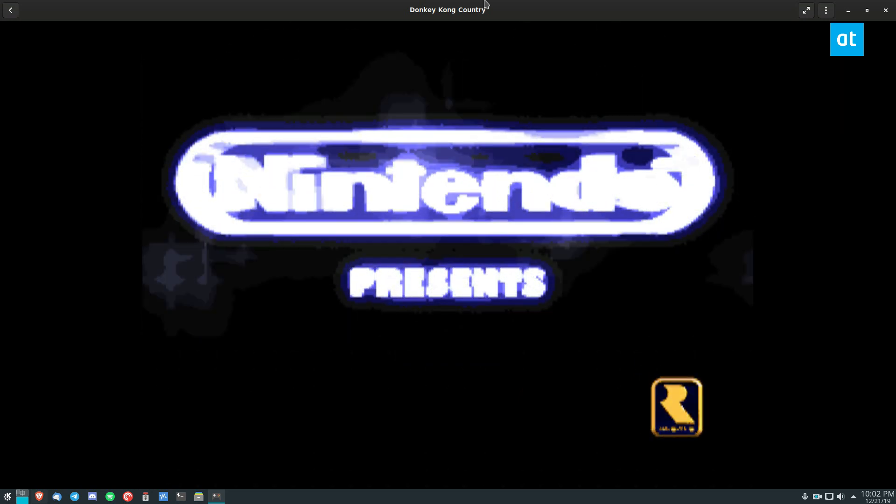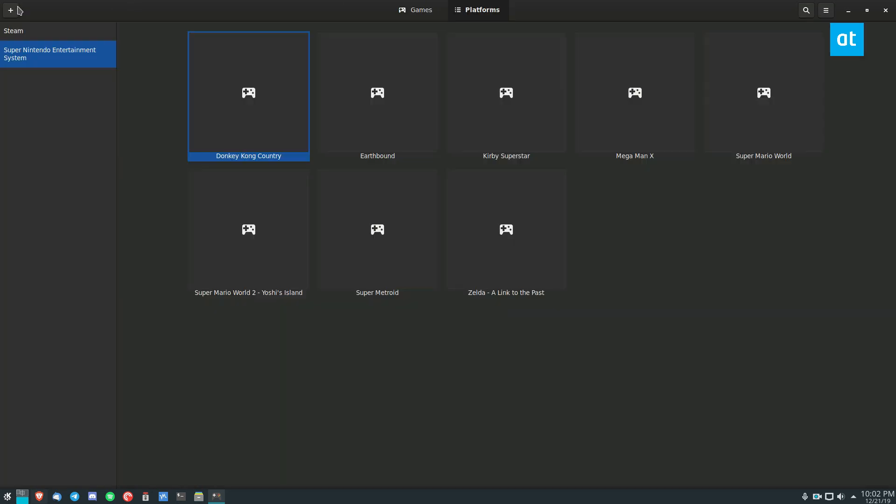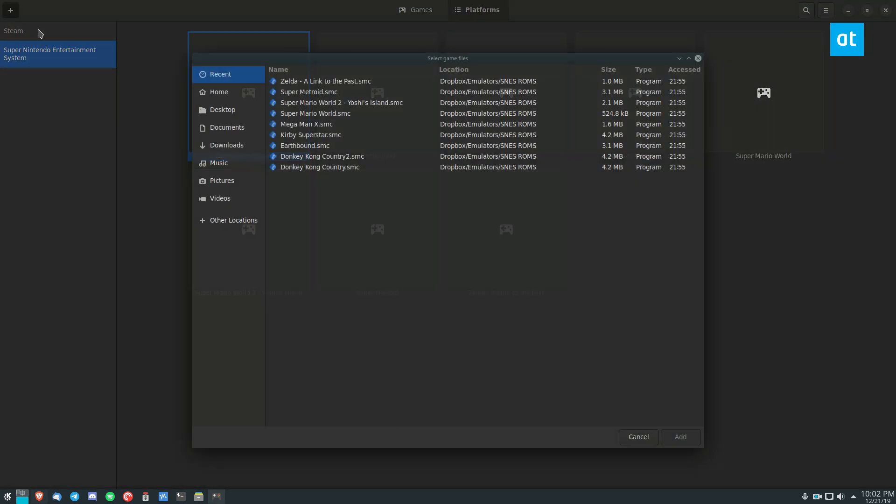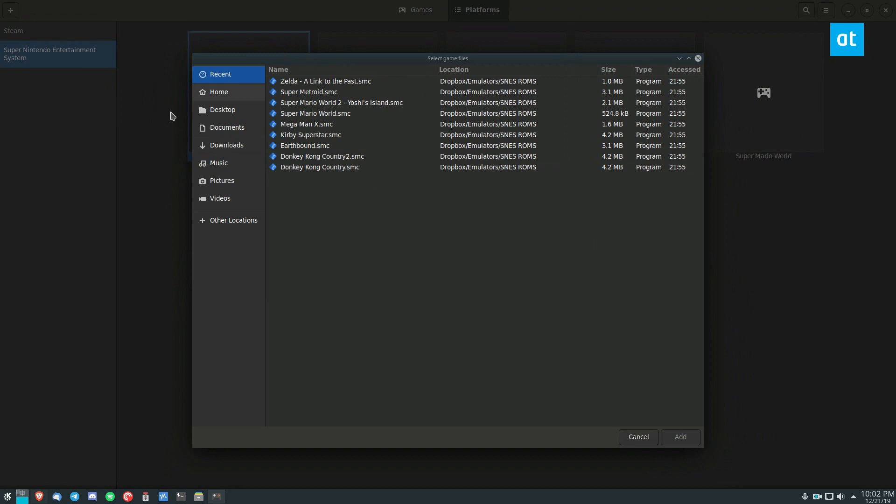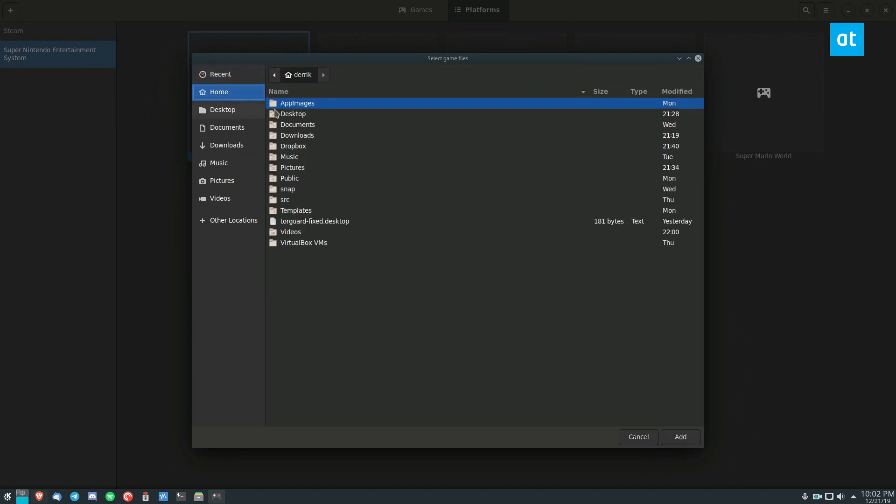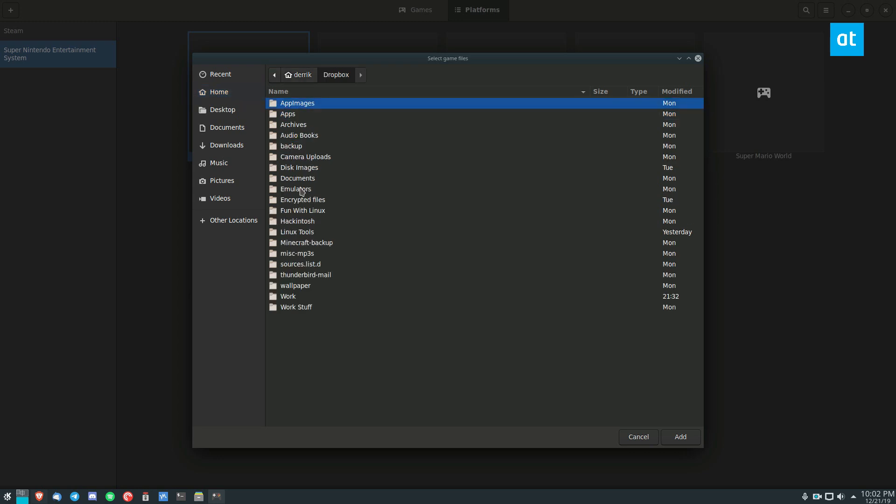So this is pretty nice if you want to organize your video games. You can add any ROM system or any video game to it but the thing is if you add certain ROMs, let me show you an example.